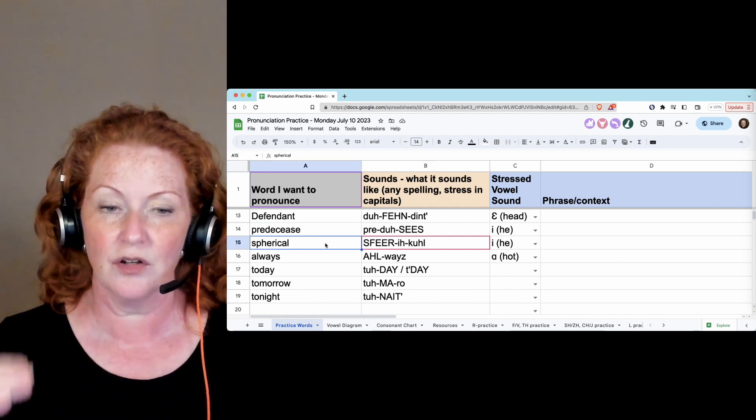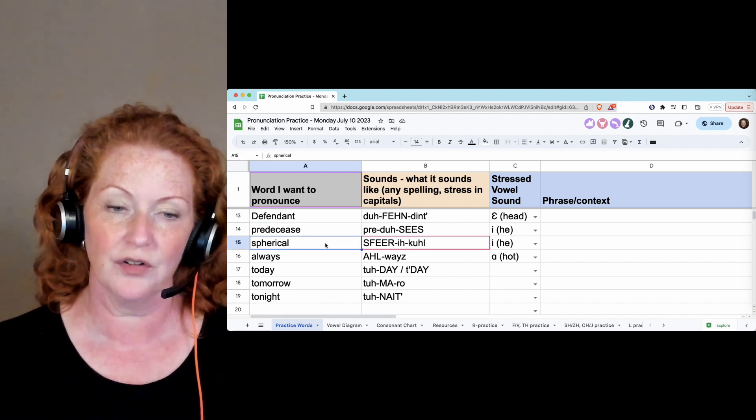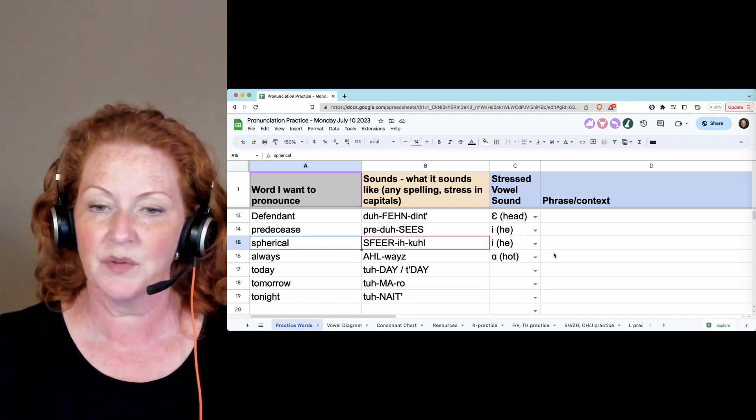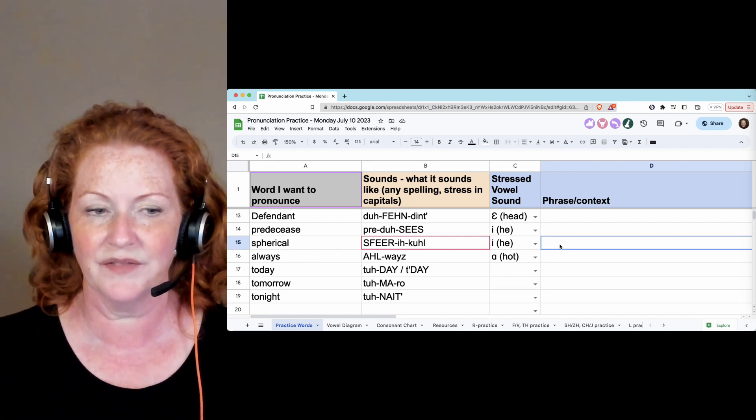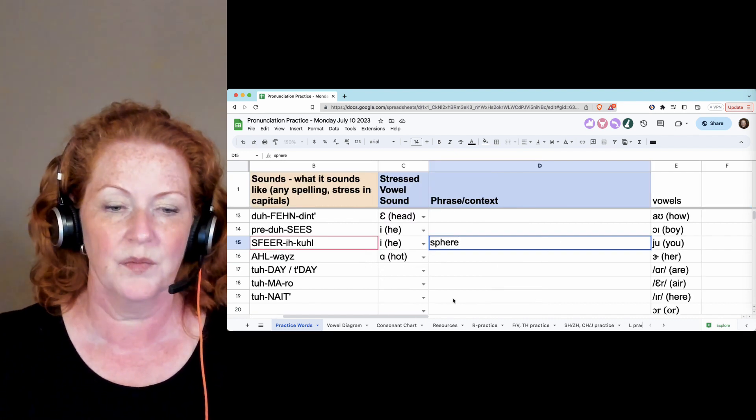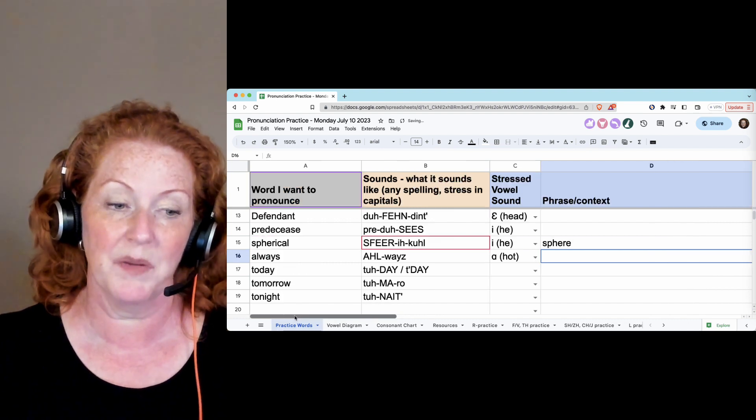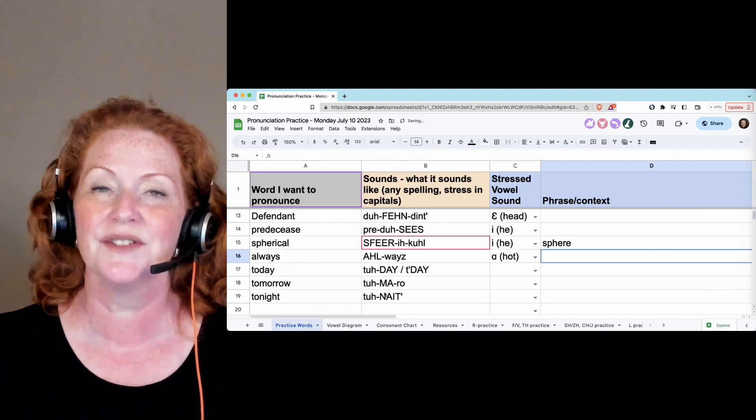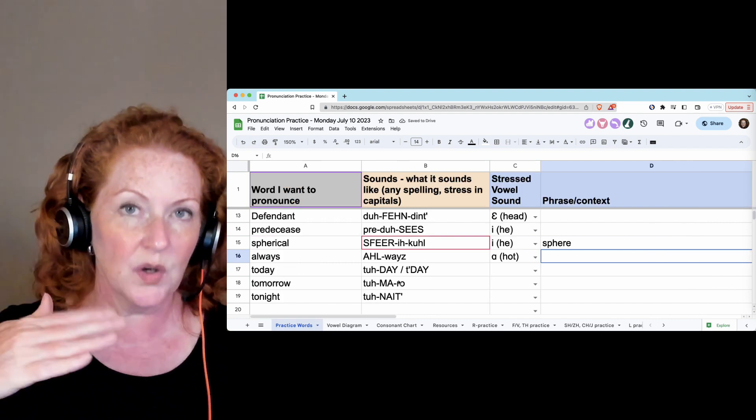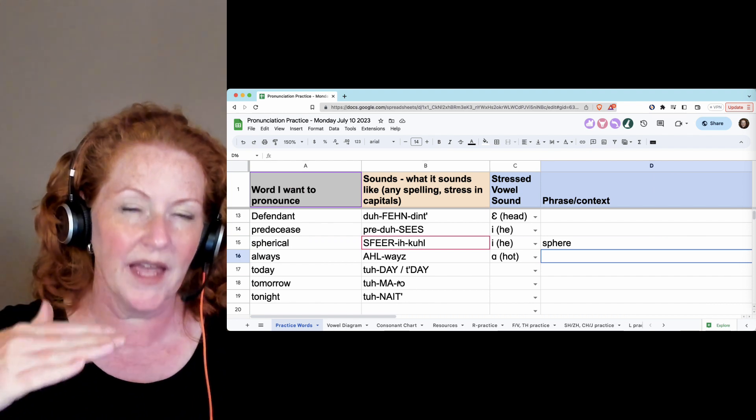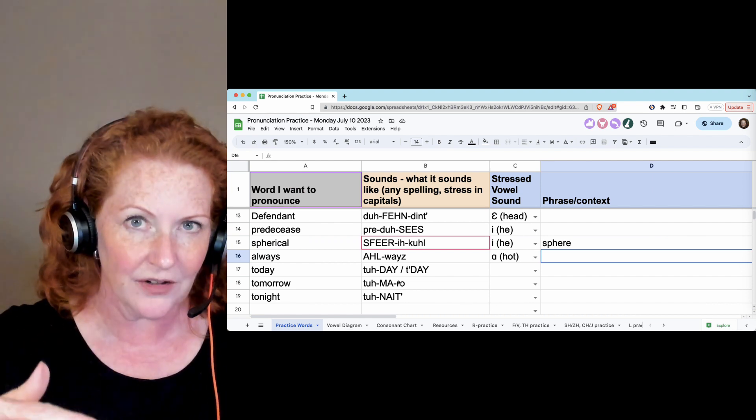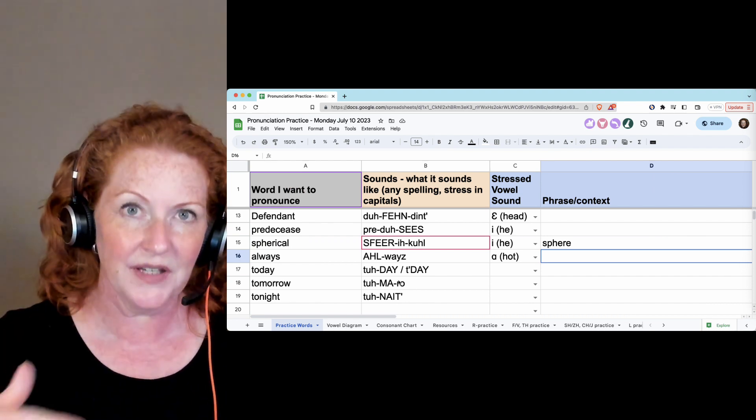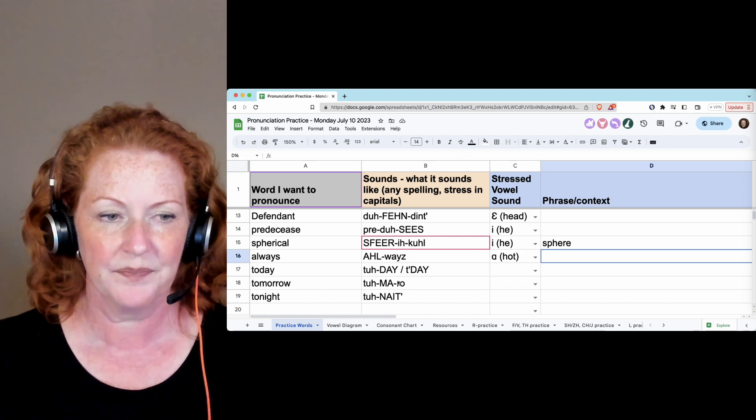Spherical. Spherical. And we were talking about the new thing in Las Vegas, the sphere. So that will come up maybe. Sphere. You have to get your airflow going for the S and keep it going for the F. Sphere. Spherical.